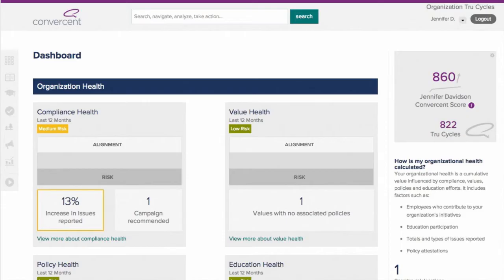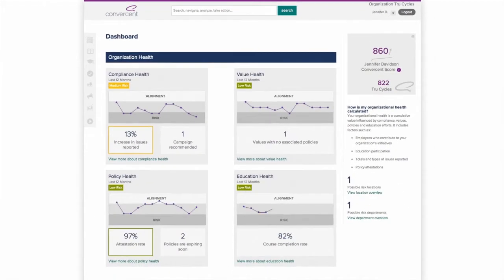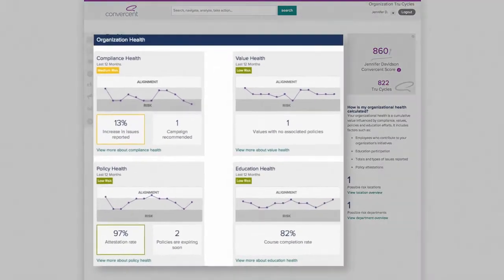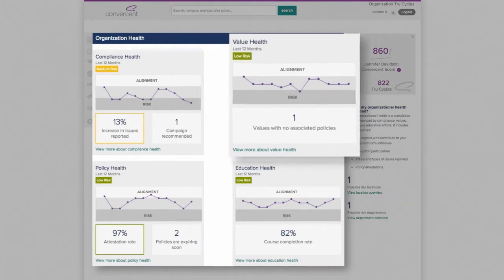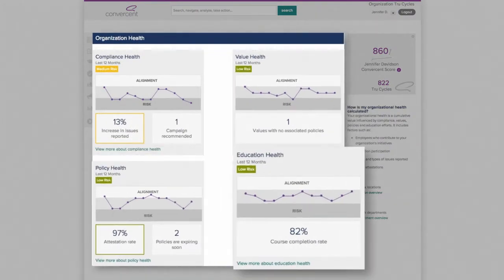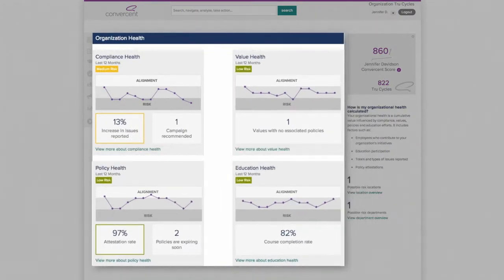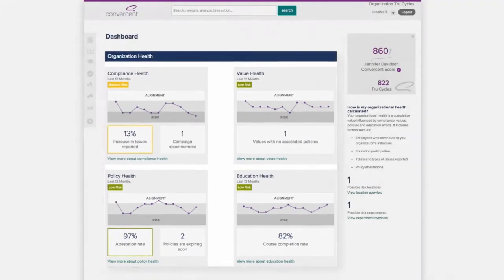Jennifer Davidson is a compliance officer, and her daily dashboard offers a high-level view of organizational health in four key areas—values, policies, education, and compliance, including incident reporting and case management.